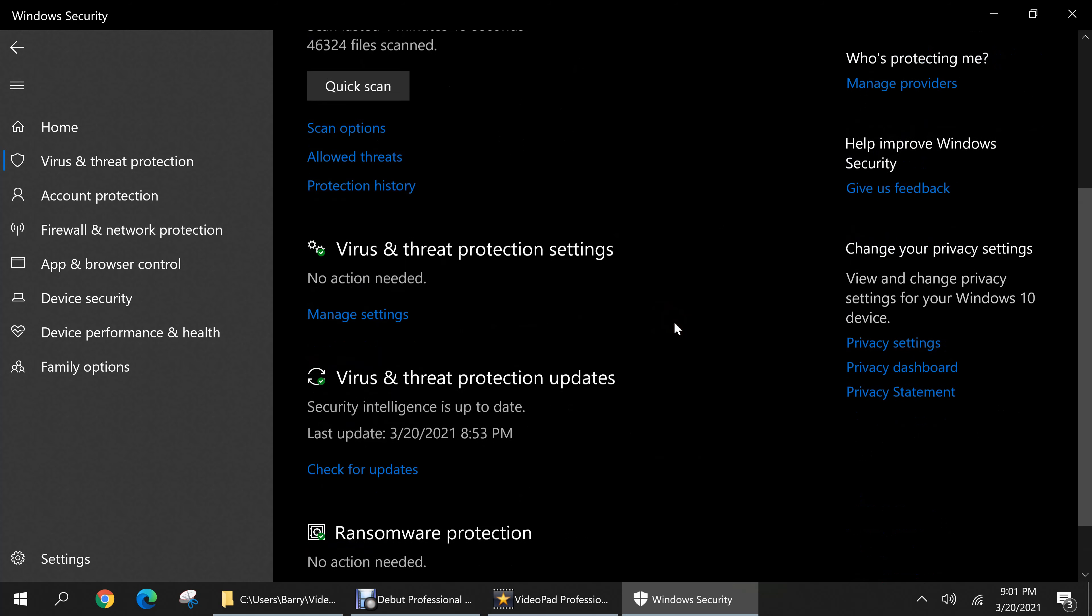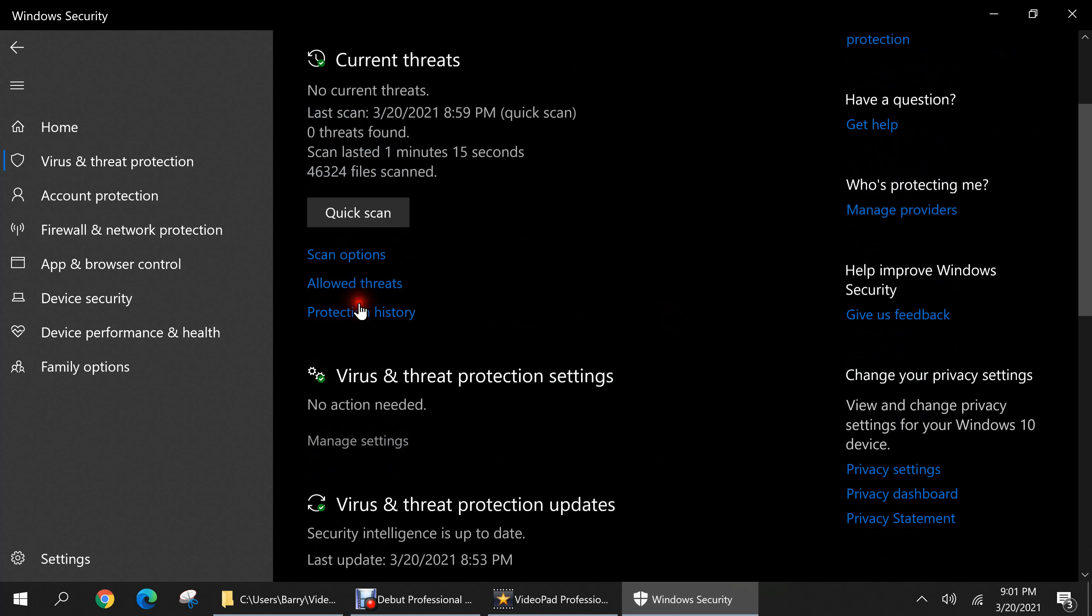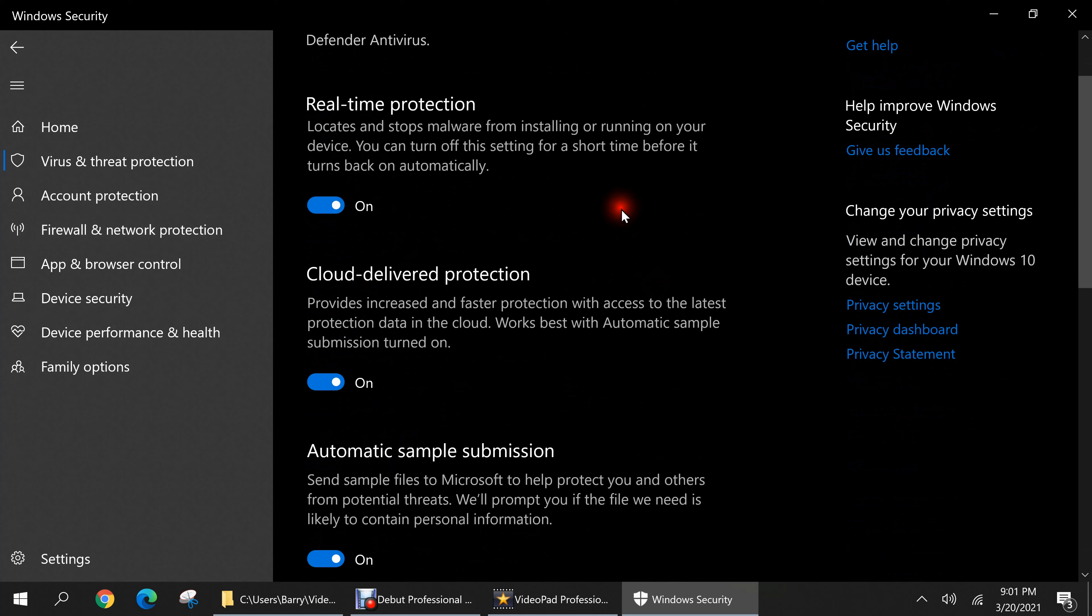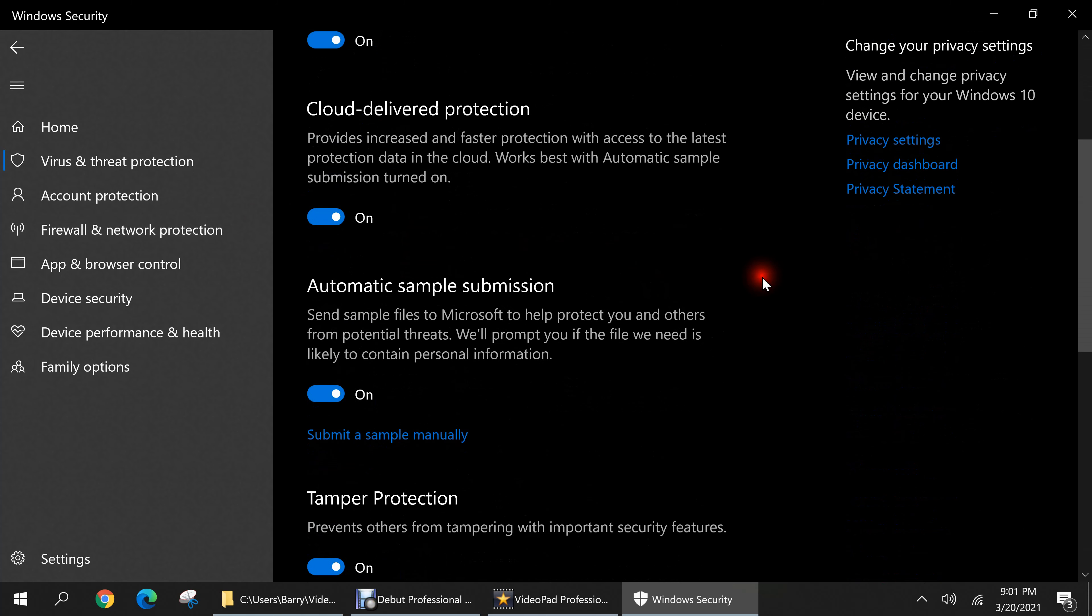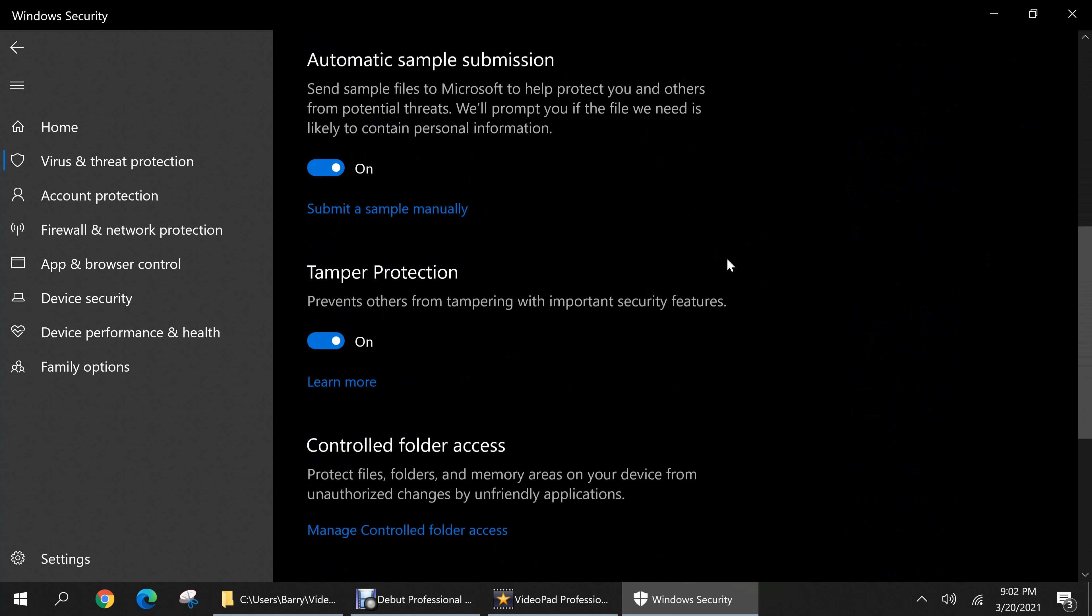Now let's scroll down to virus and threat protection settings and click on manage settings. And I recommend that if any of these settings are disabled that you do click on them to toggle them on. And I'll just scroll down so you can look at what each option does.